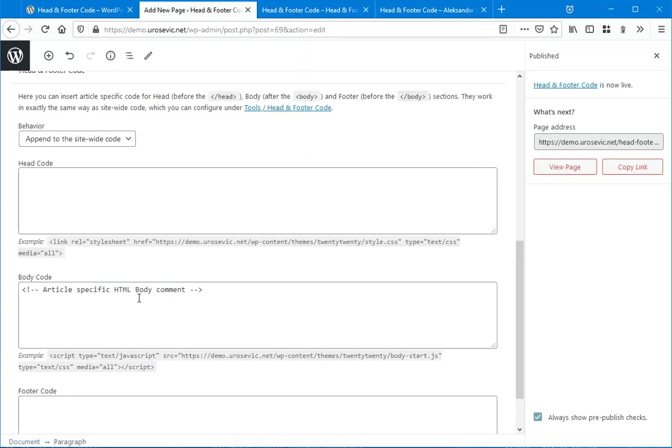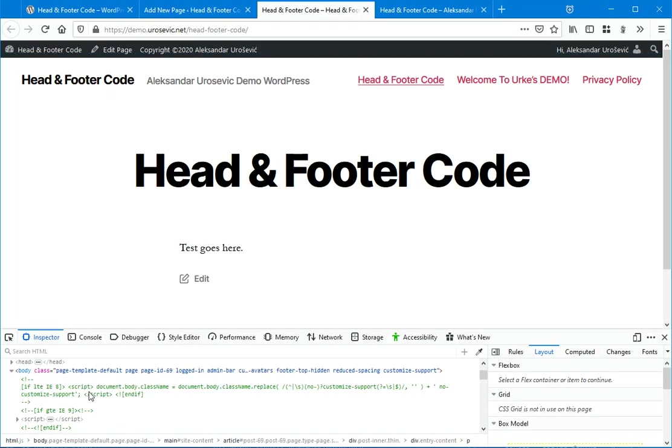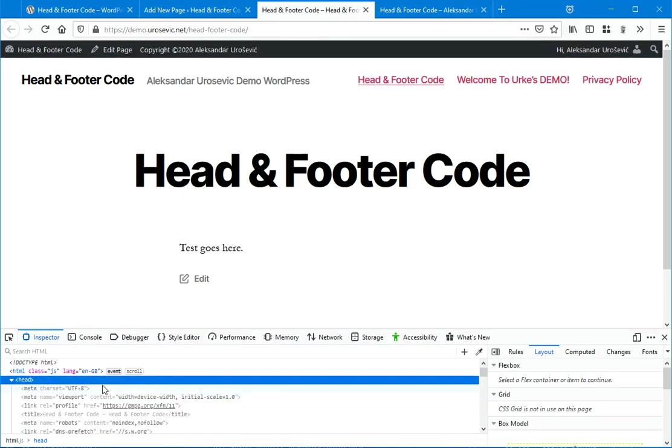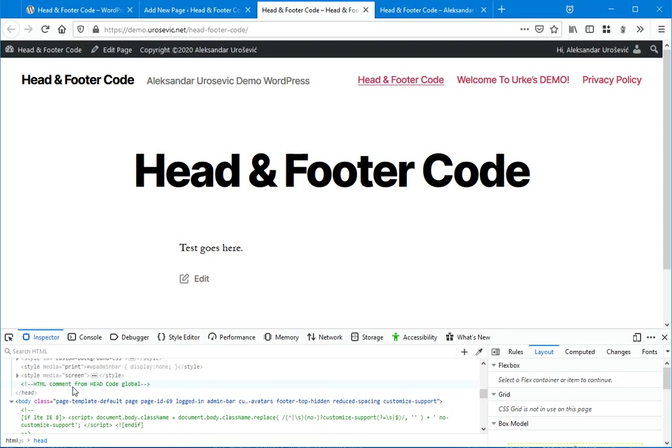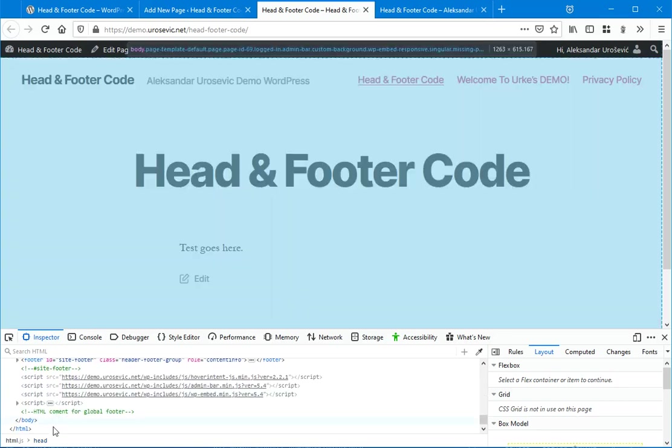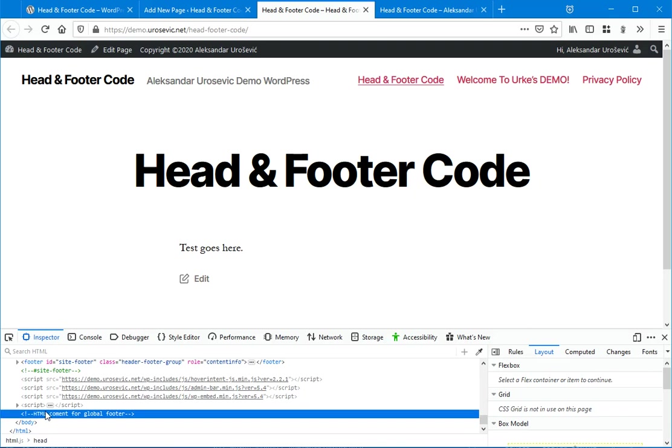Actually, the code inserted here. Of course, there are code inserted globally for head and there is one for footer.